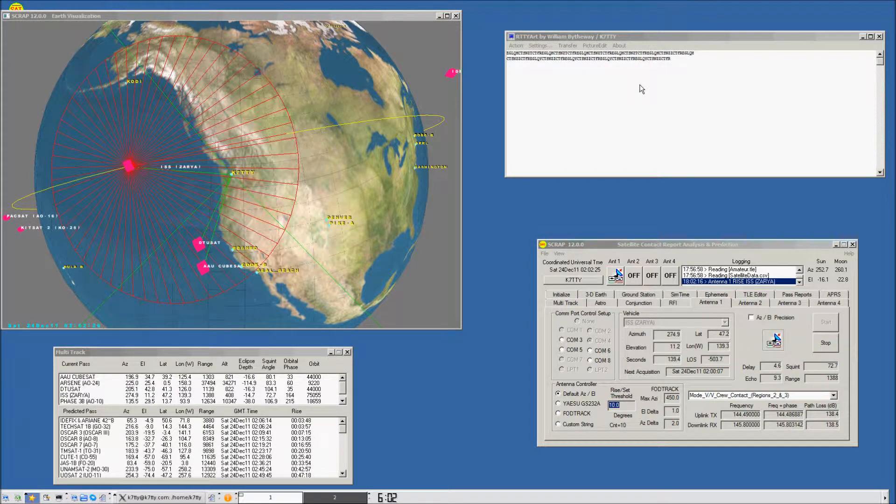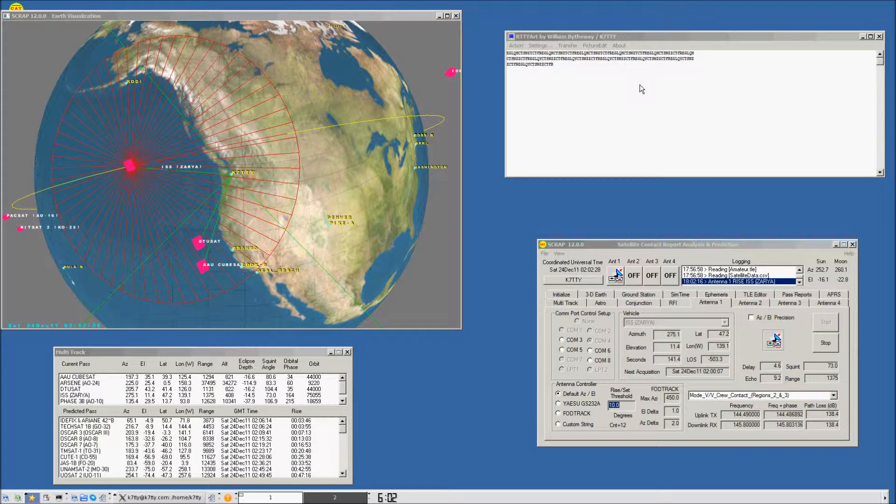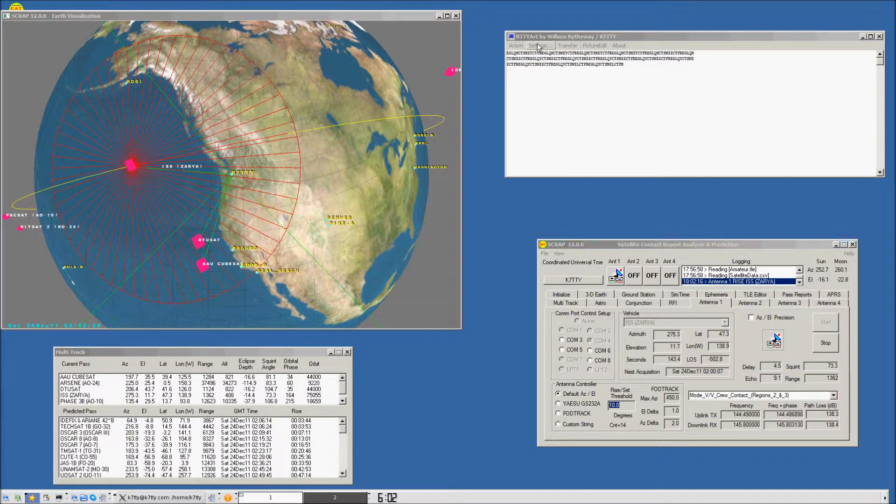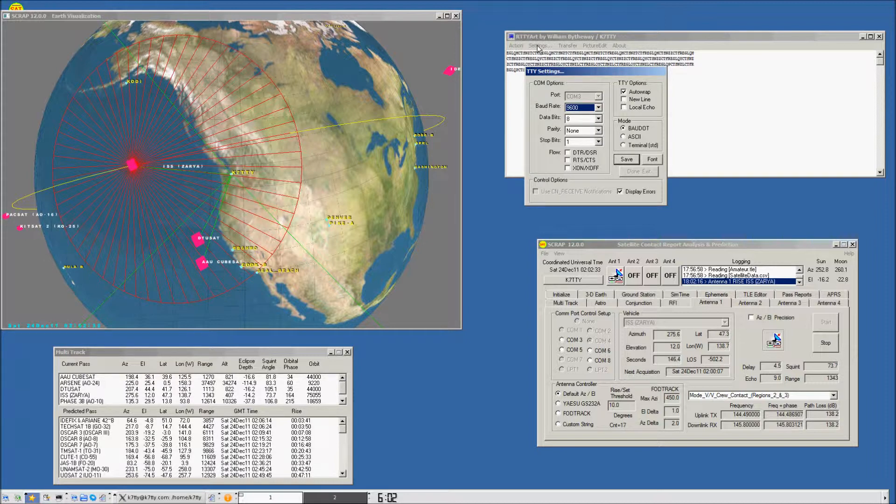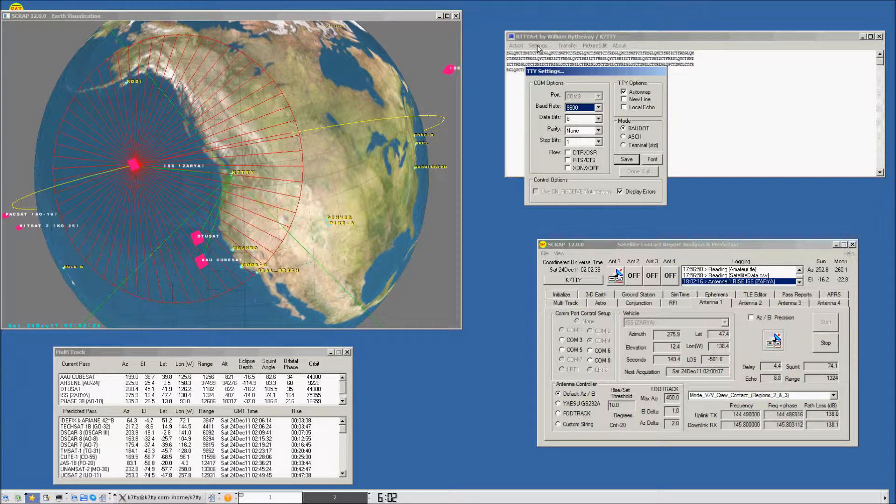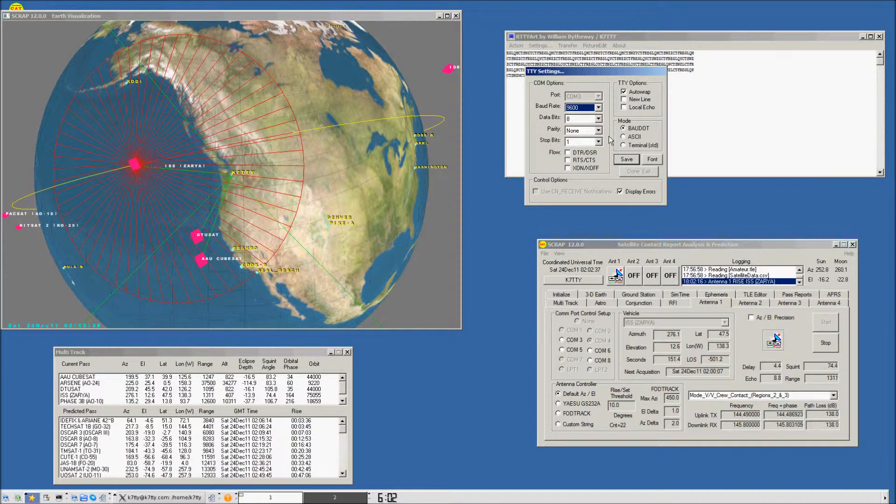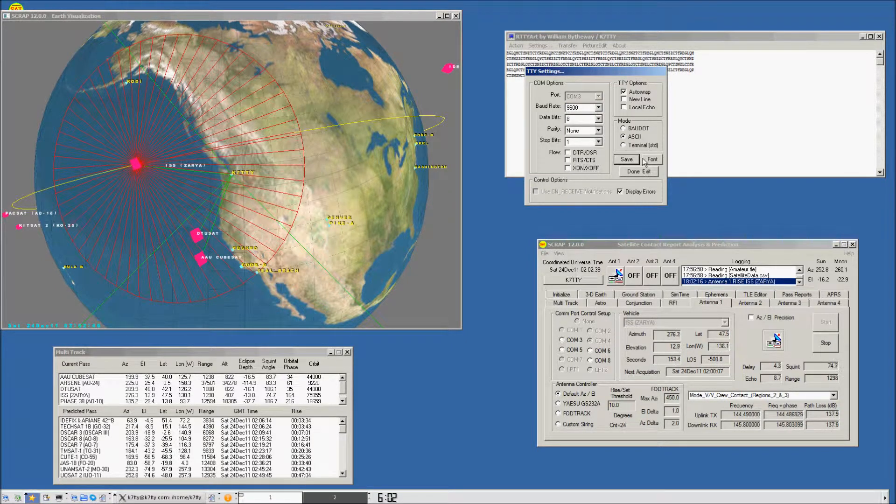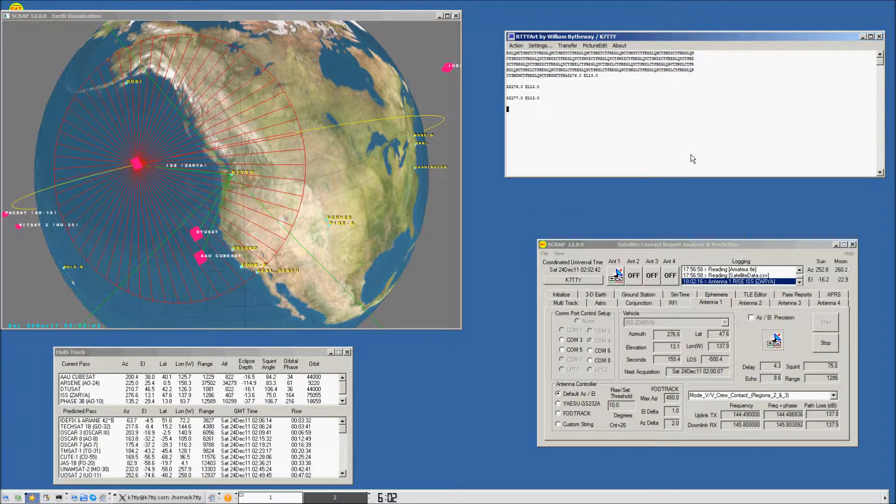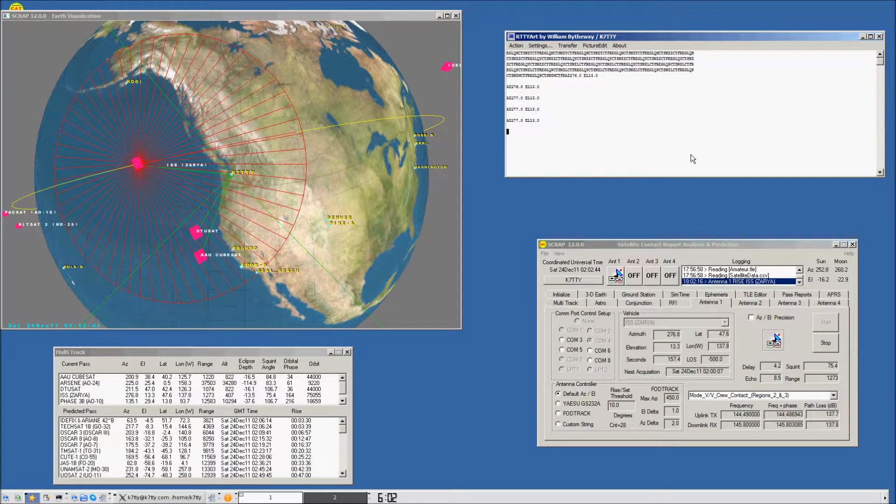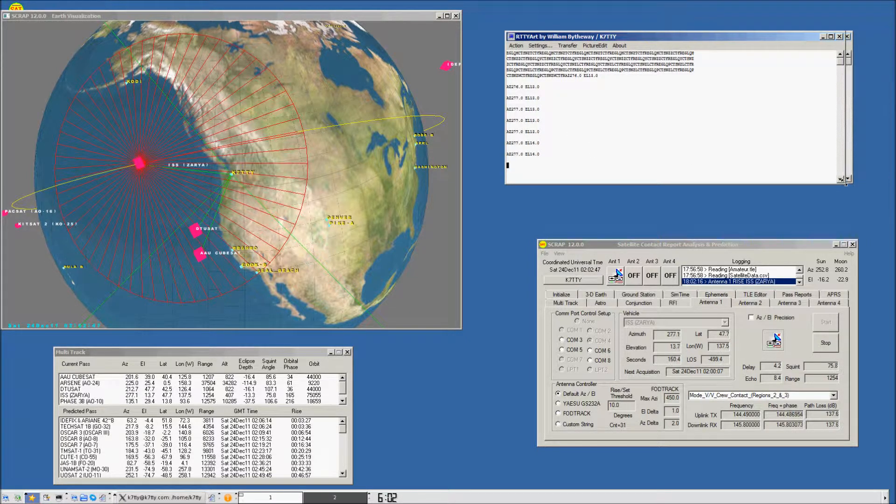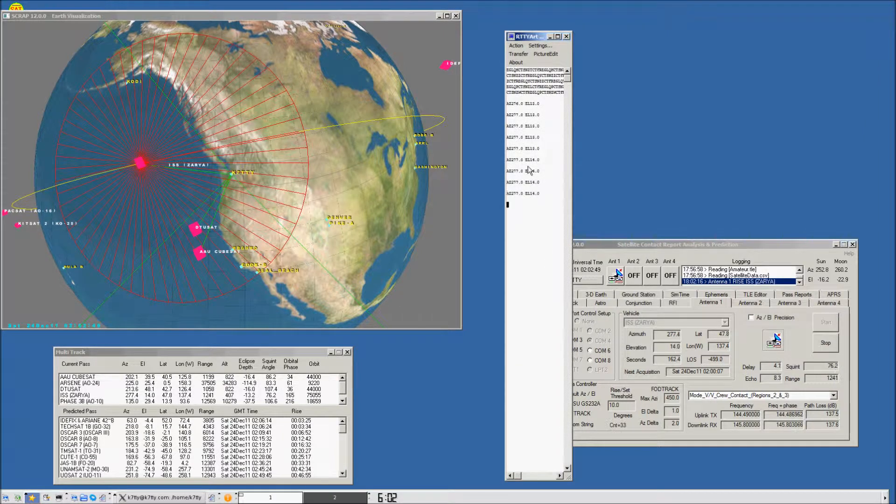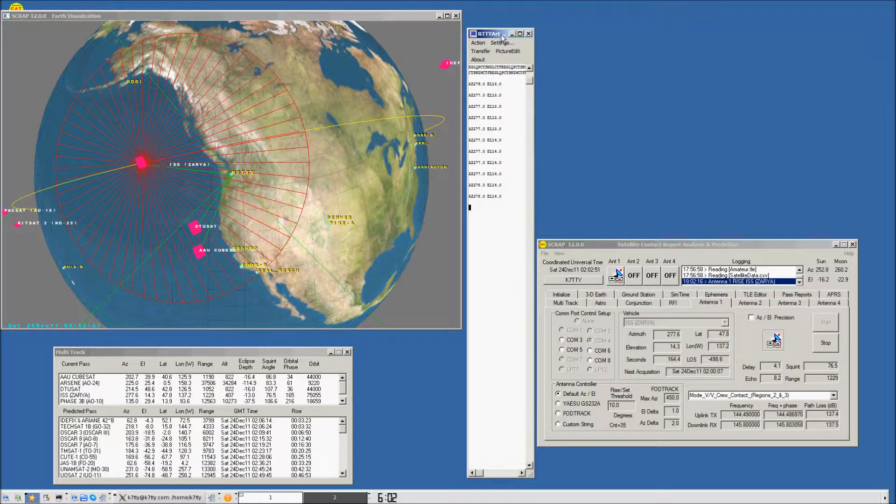We're starting to see data appearing up on the top. I'm going to change that from BOTO to ASCII, and we can see that we're starting to transmit data over the COM port.